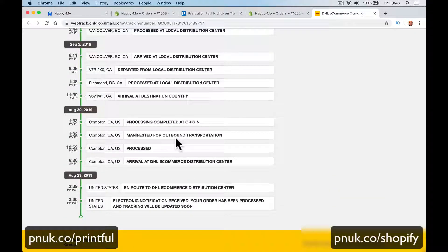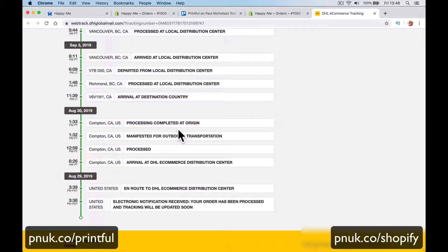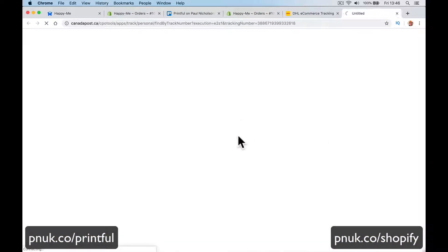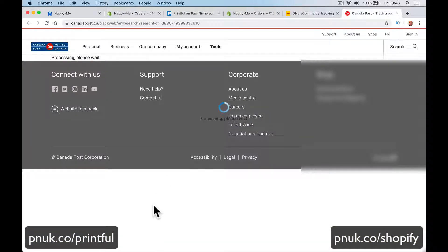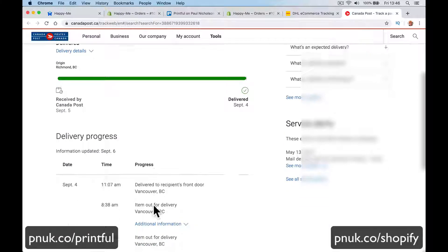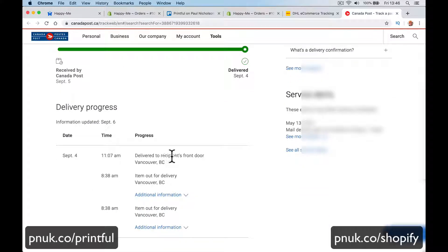Here's how it all processed out on DHL, then it went to Canada Post and eventually it was delivered to the door, delivered to recipient's front door in Vancouver.